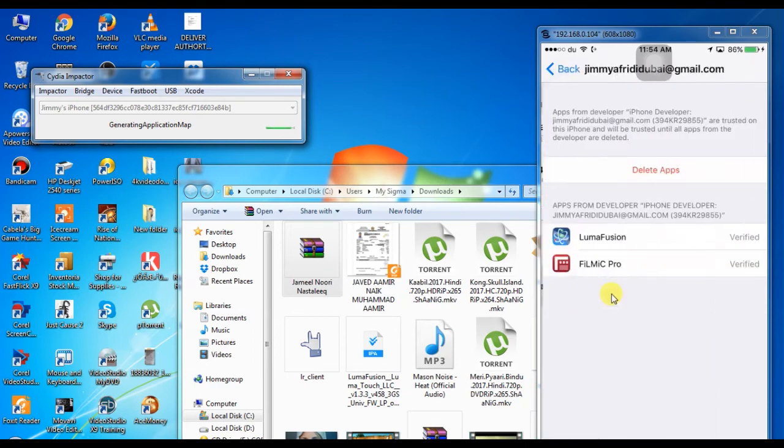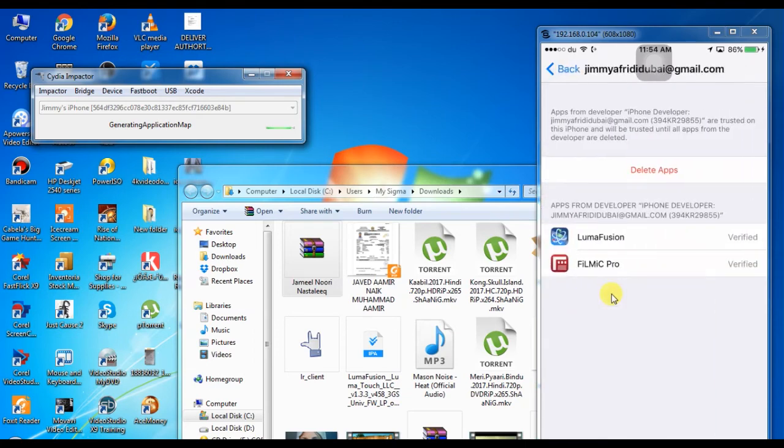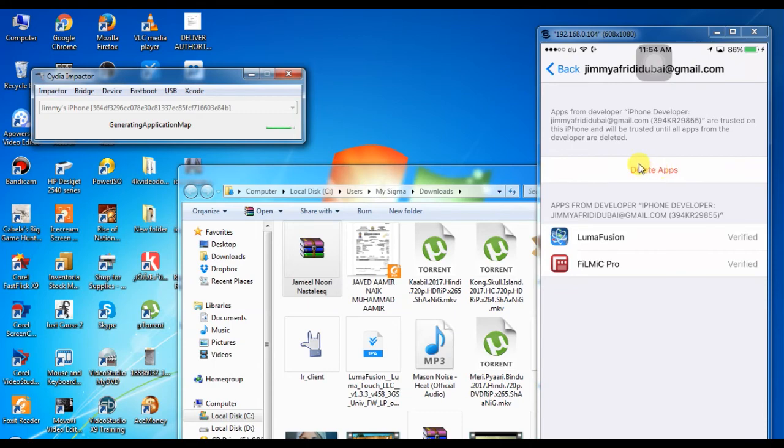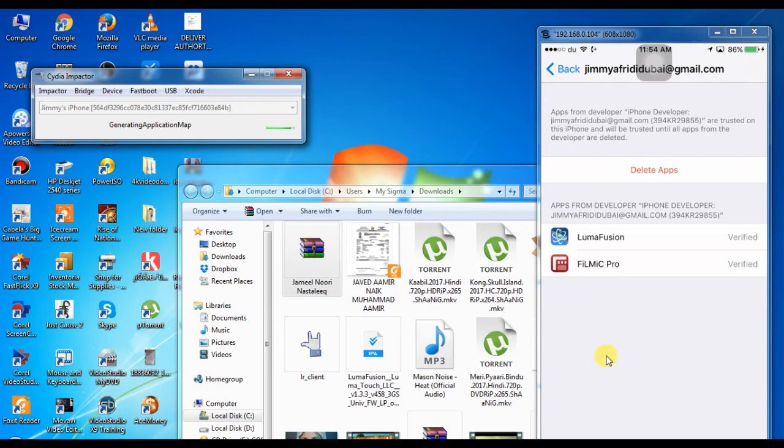Here on the delete app, you will see Verify. Click on Verify. Then after that, how many apps you want to install using Cydia Impactor, they will automatically come here using your license.